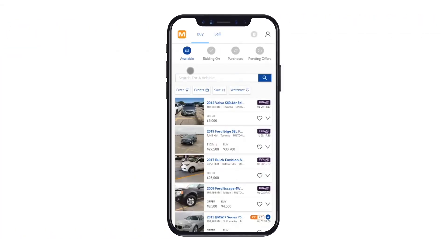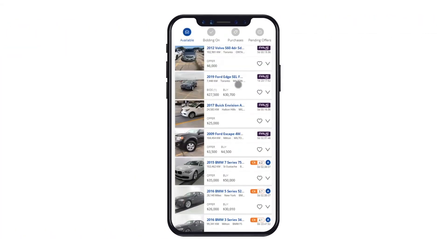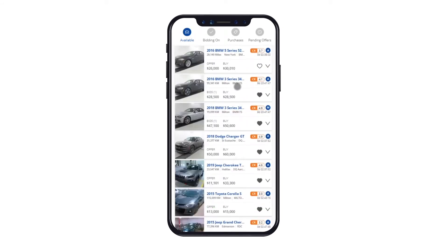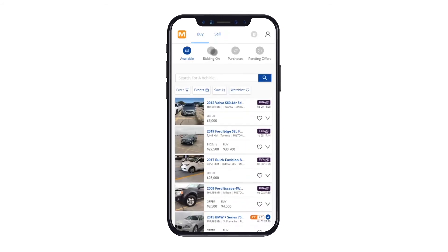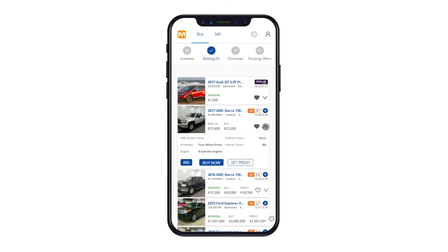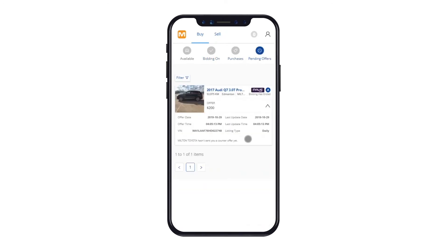From the Buy tab, you can access all available vehicles that are live for sale, a list of vehicles you're currently bidding on, the vehicles you've purchased, and any pending offers you have outstanding and are in the process of negotiation with the seller.